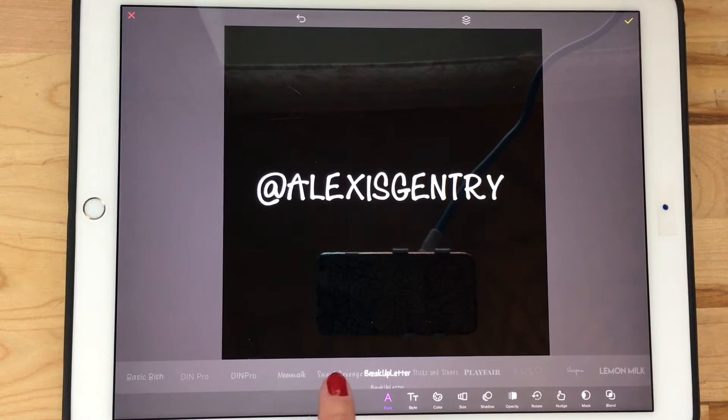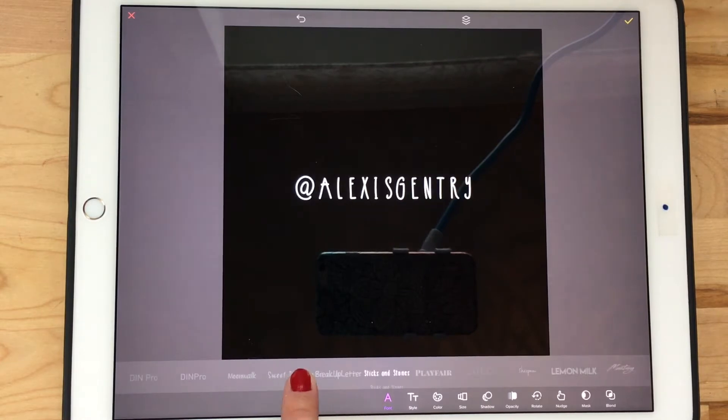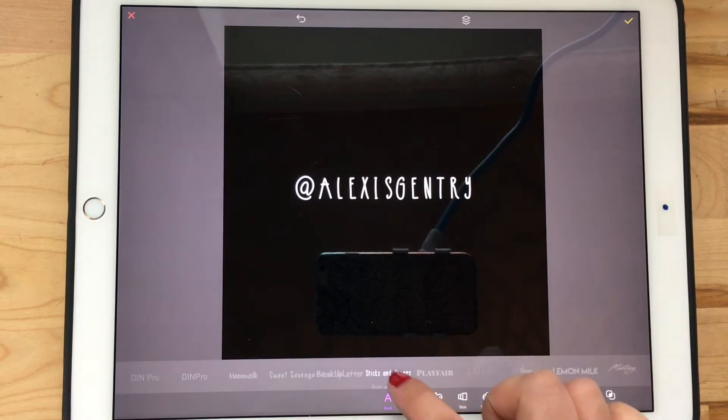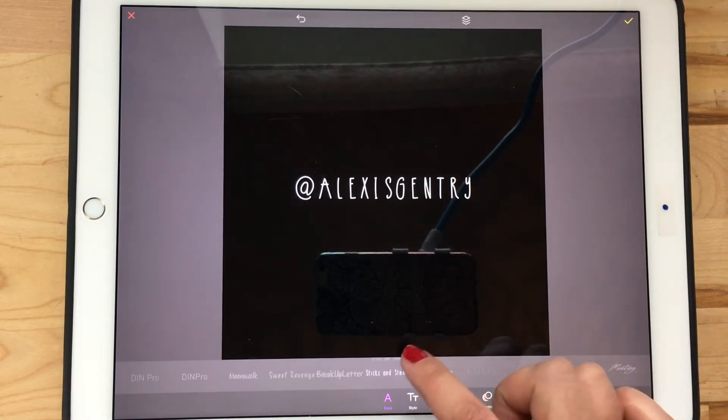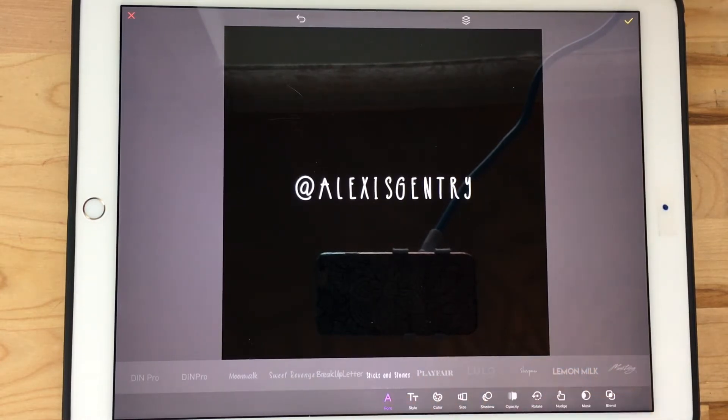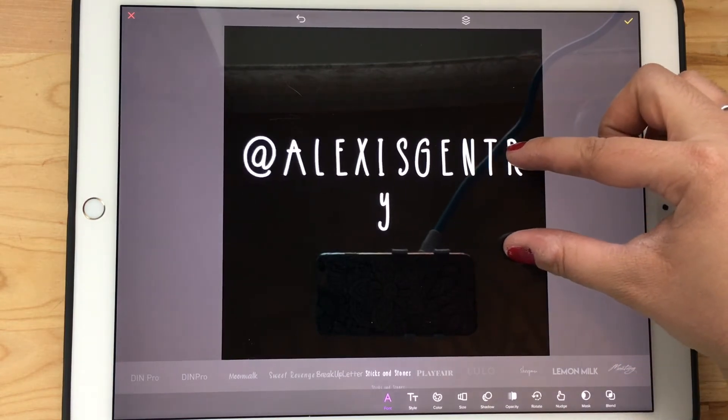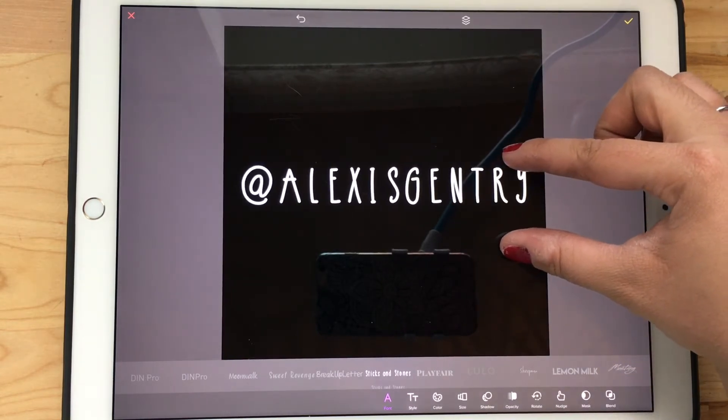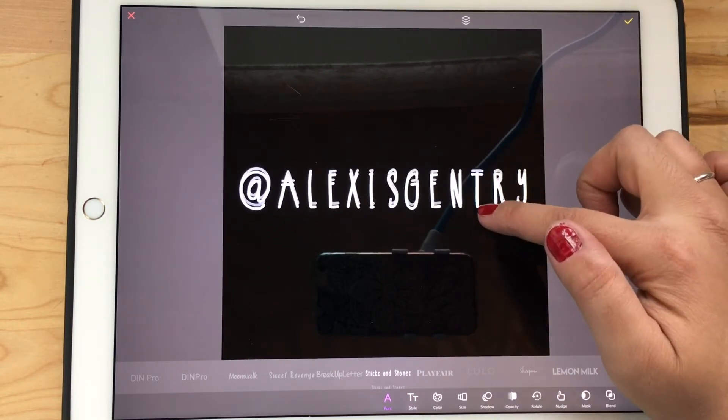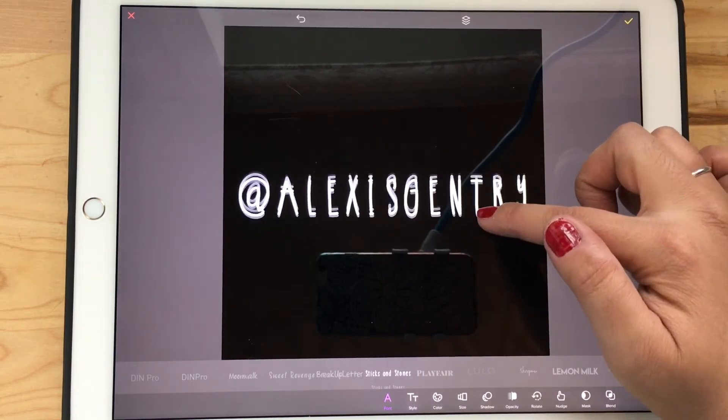You can import your own fonts into the Over app, which is awesome because you can pick any font you want this way. These are a few of the fonts that I've made, and here I'm using my Sticks and Stones font.